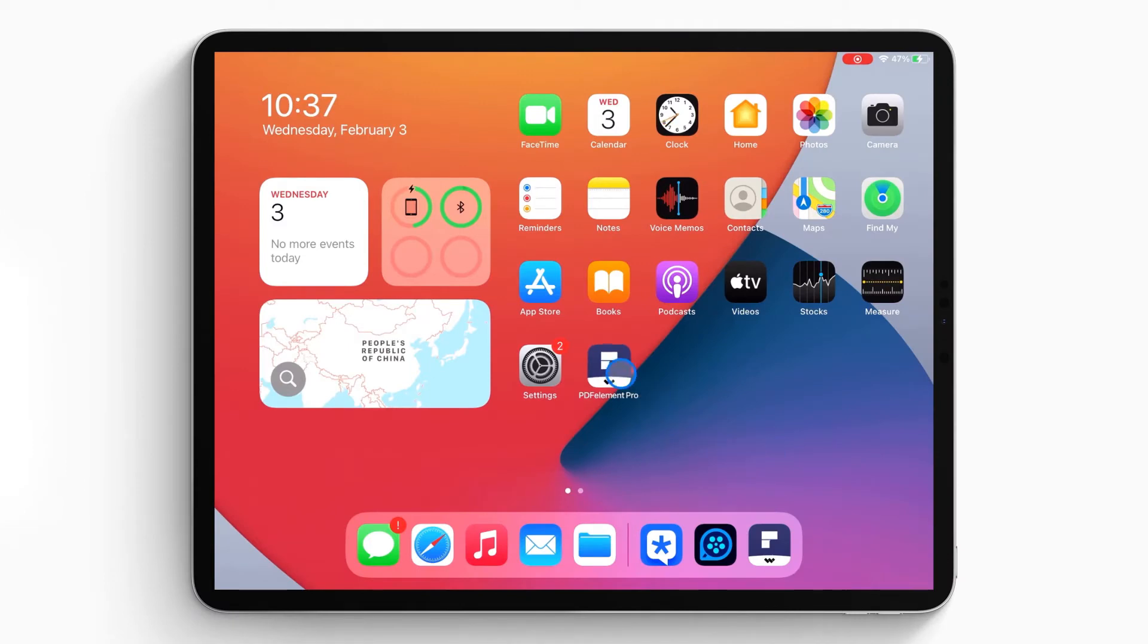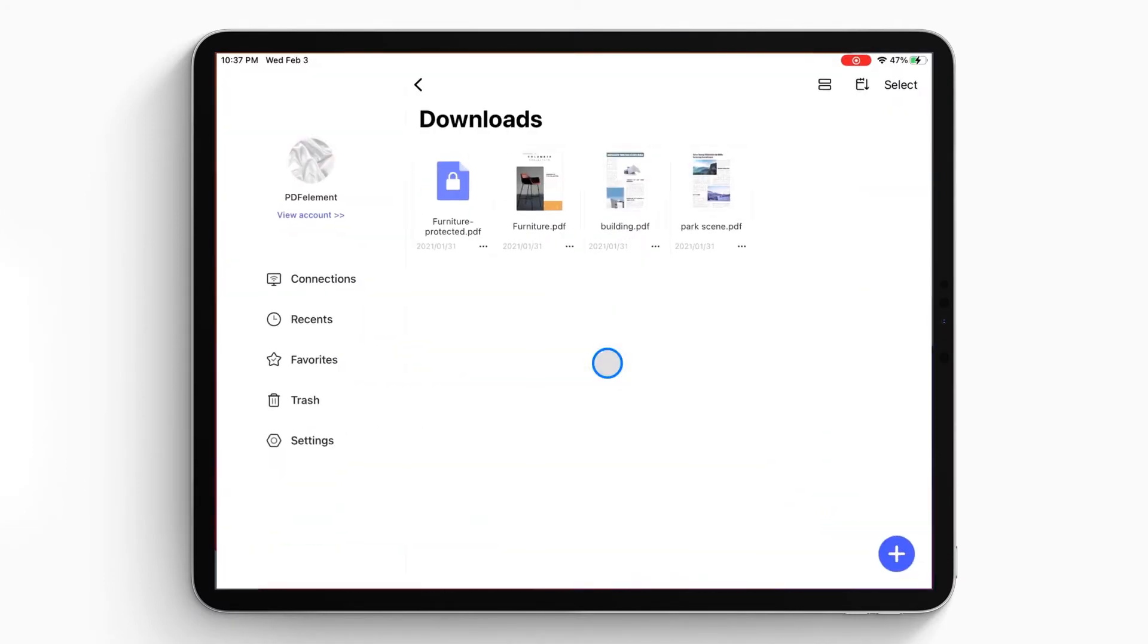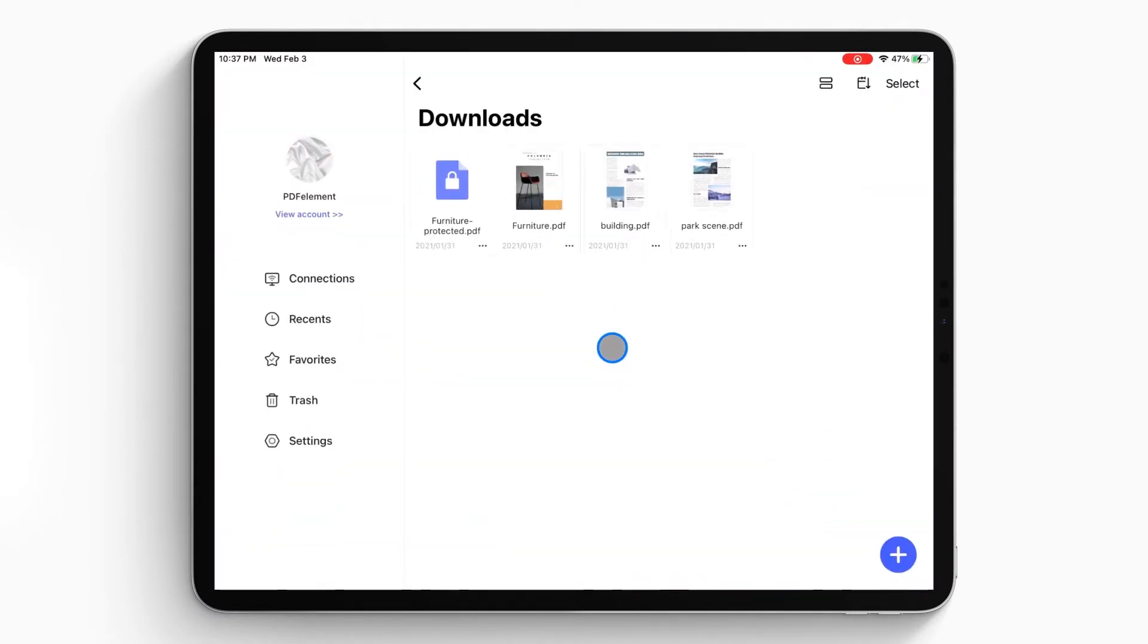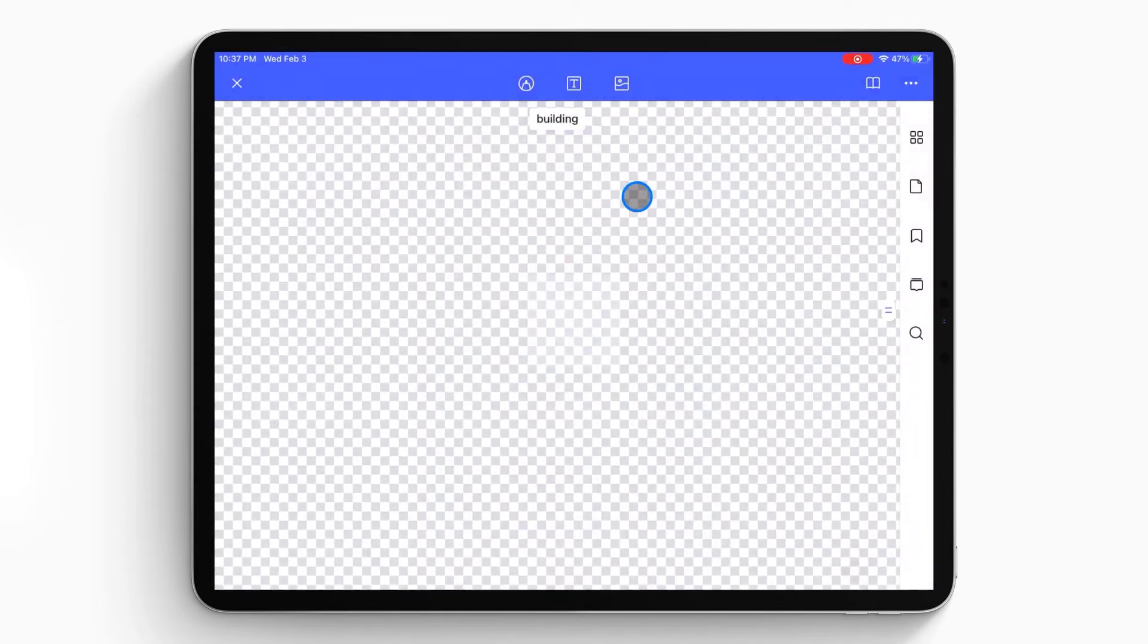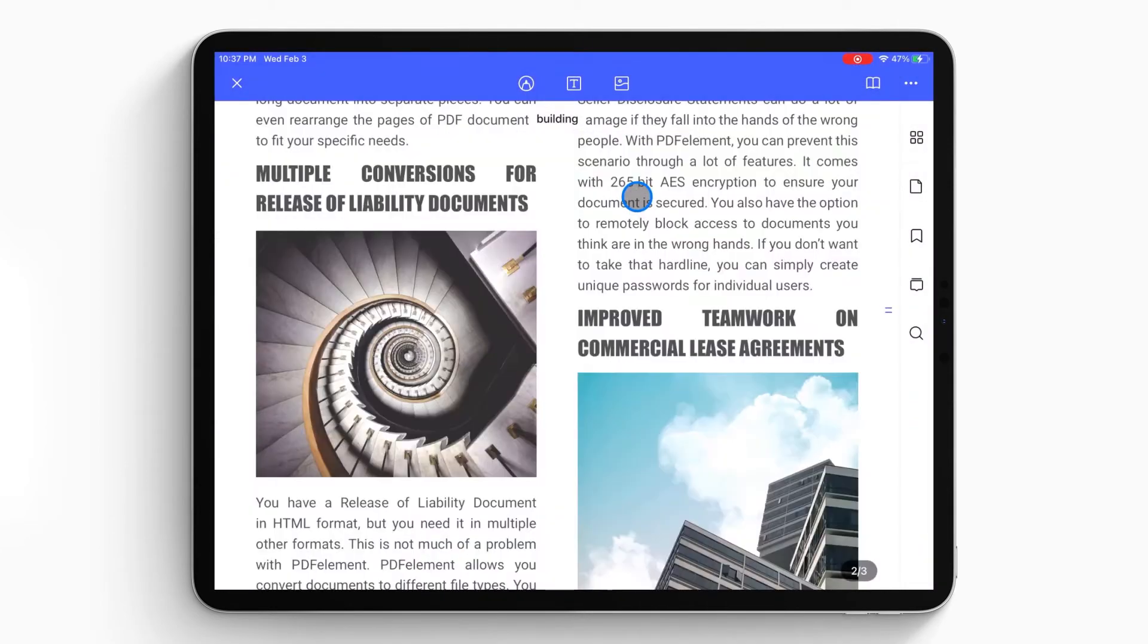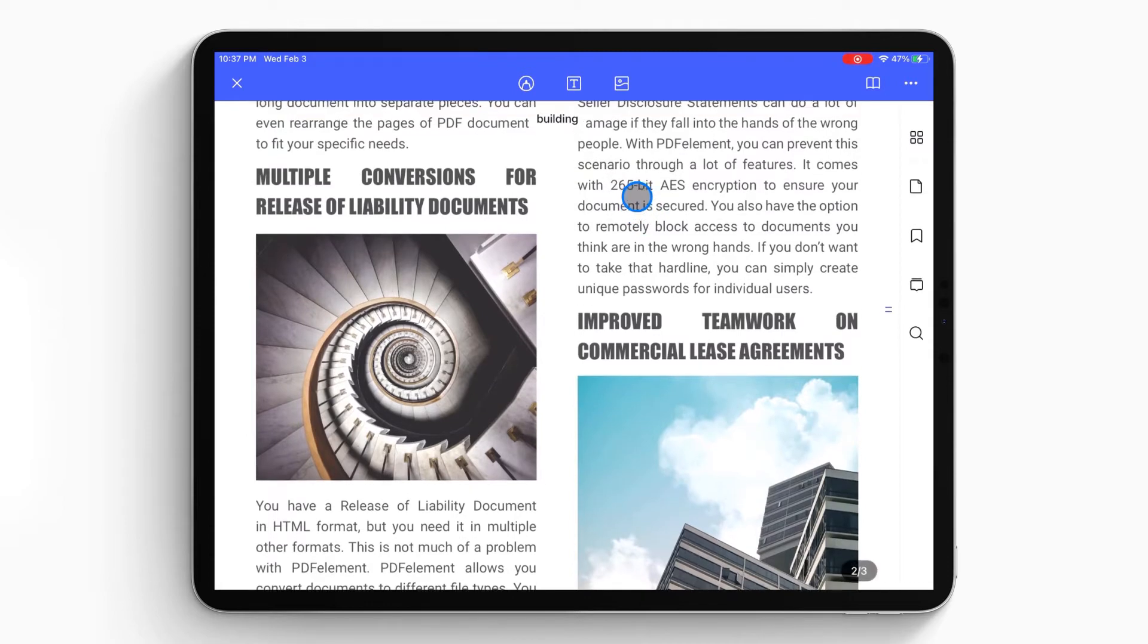First, open the PDFelement app on your iPhone or iPad. The document list will show up on the local list. Then, you can select a PDF file from your folder to open it on your iPad or iPhone.